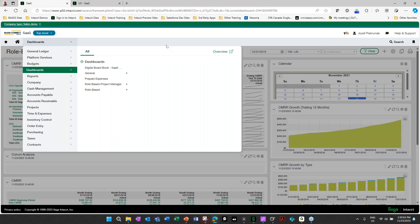So overall, the Sage Intacct contract management module allows us to track all your contract needs, all your subscription needs that you will need, including any billing cycle, any type of revenue recognition. The system will be able to handle you so you could actually report to your board sooner, as opposed to trying to generate all these independently.